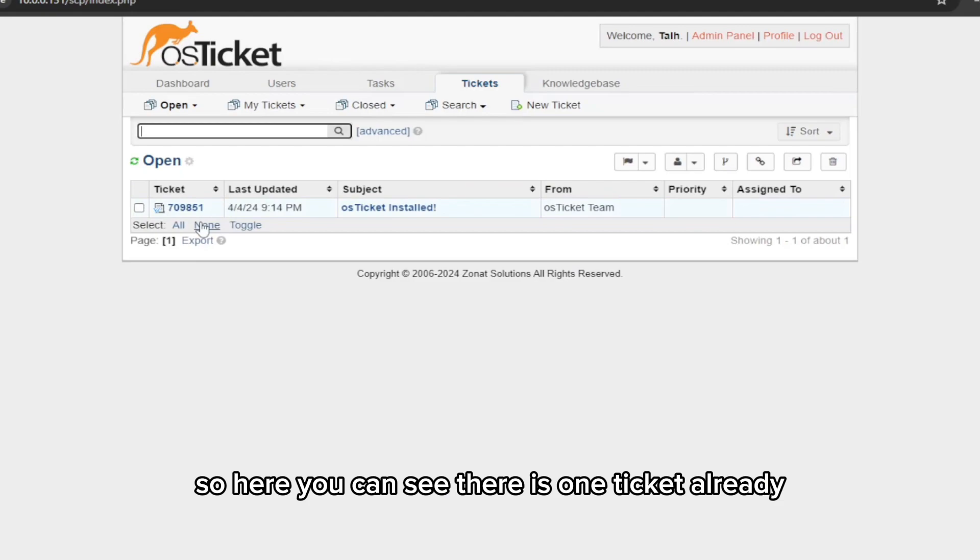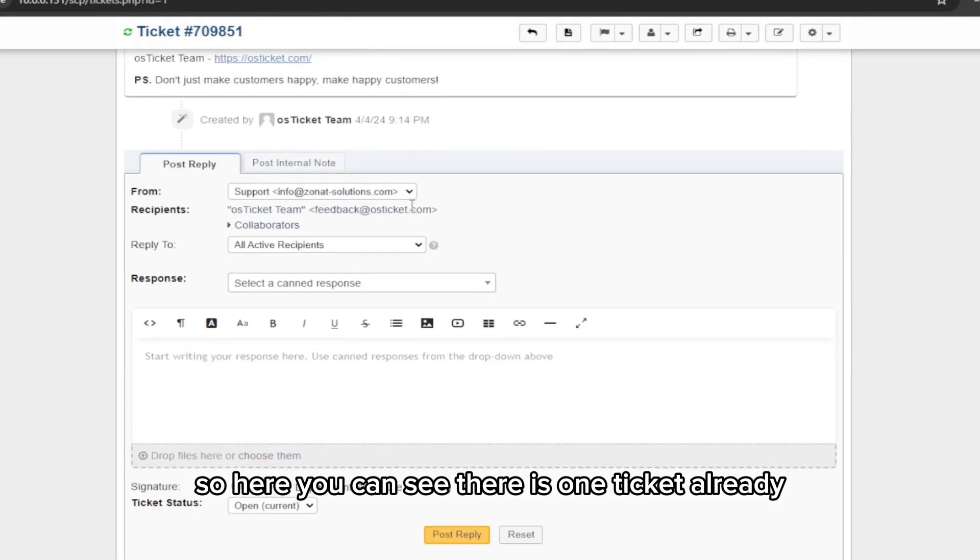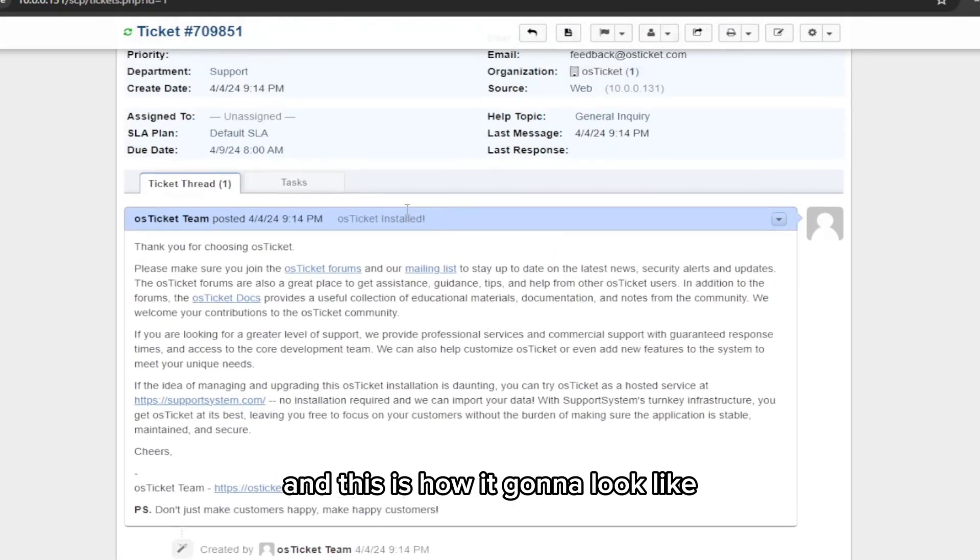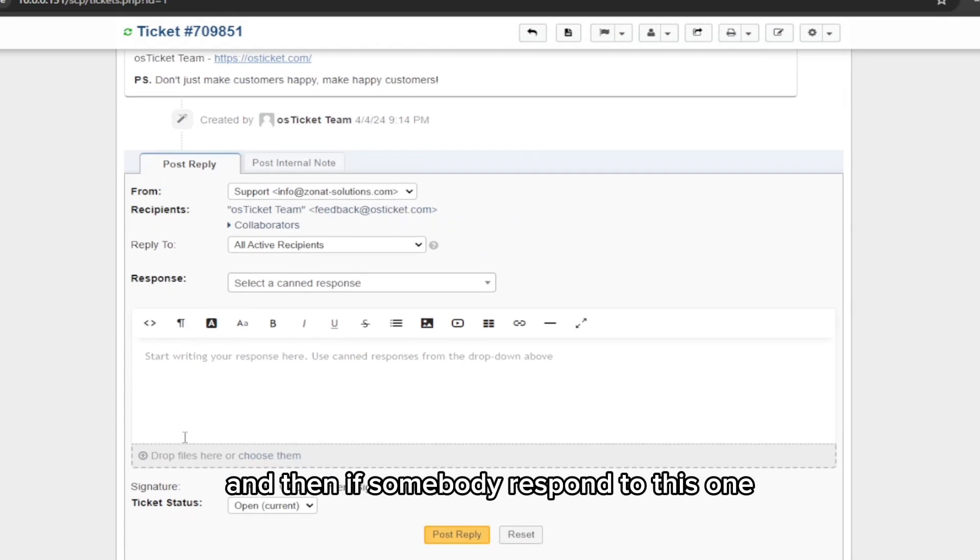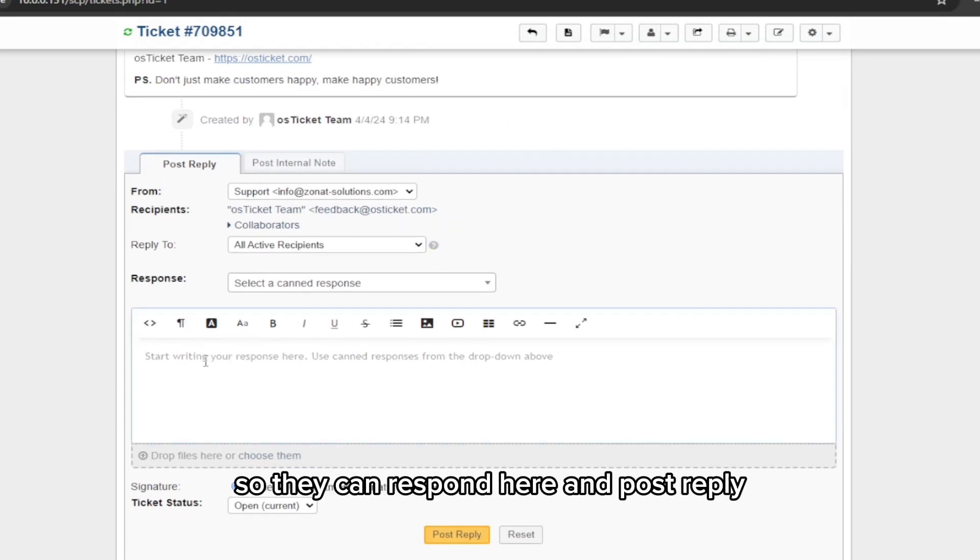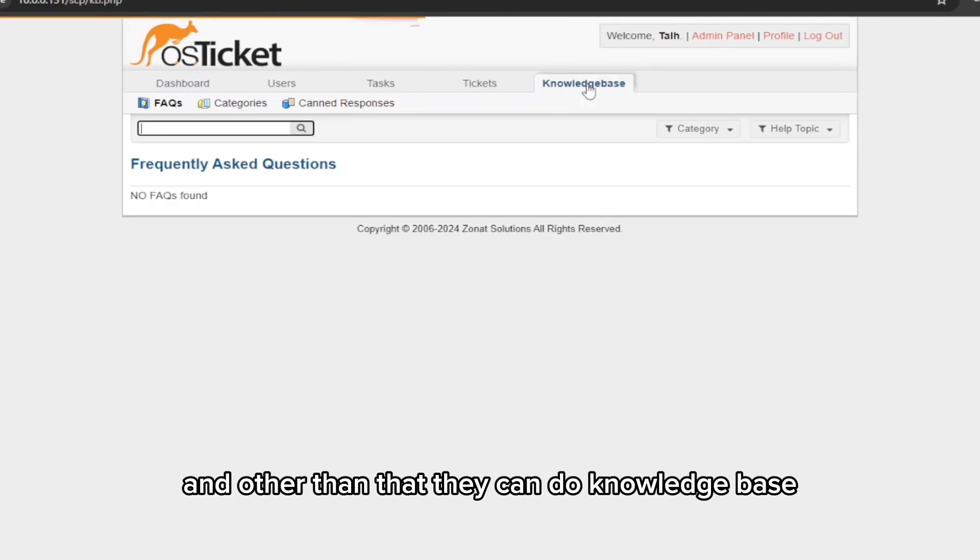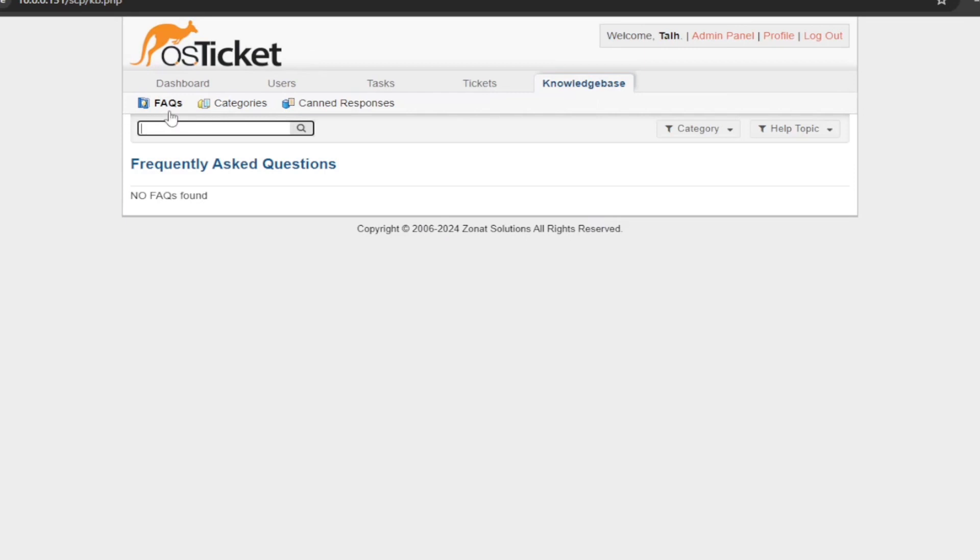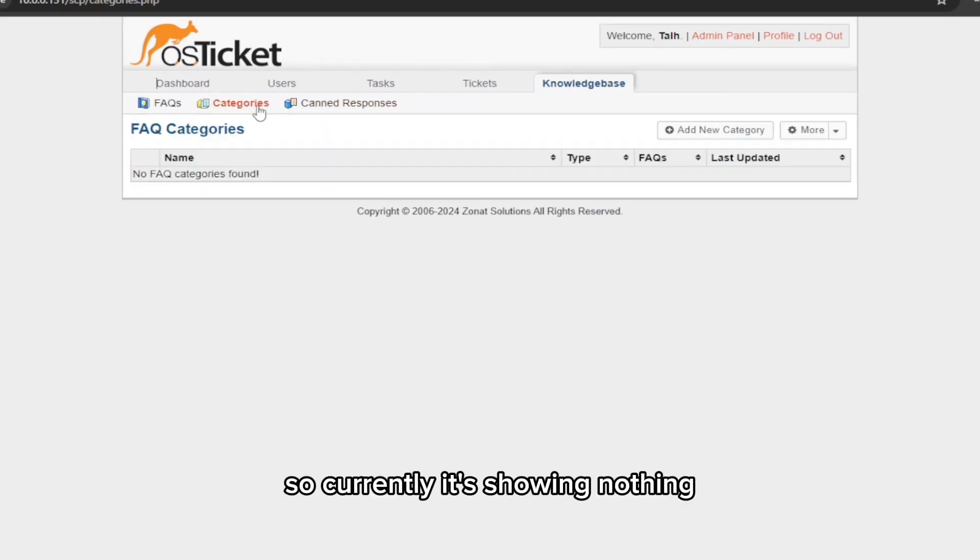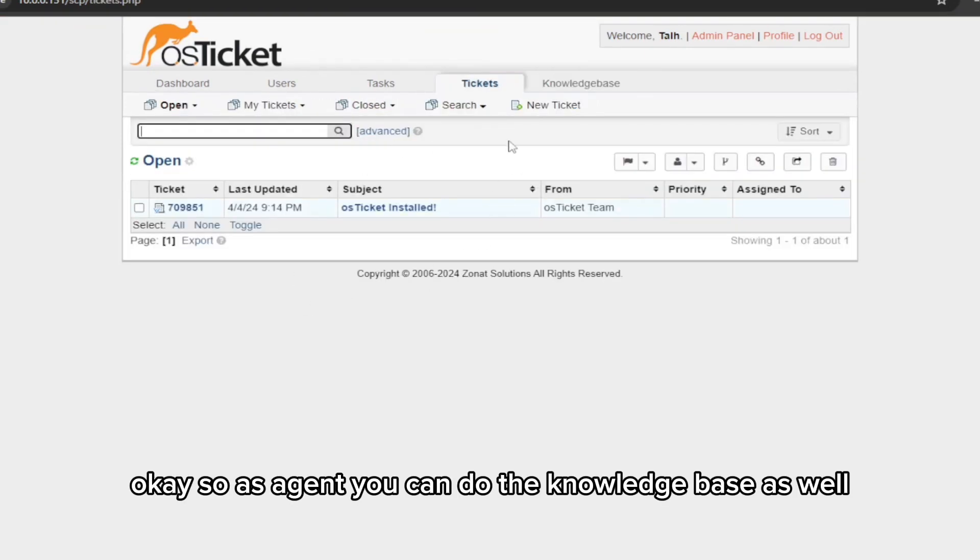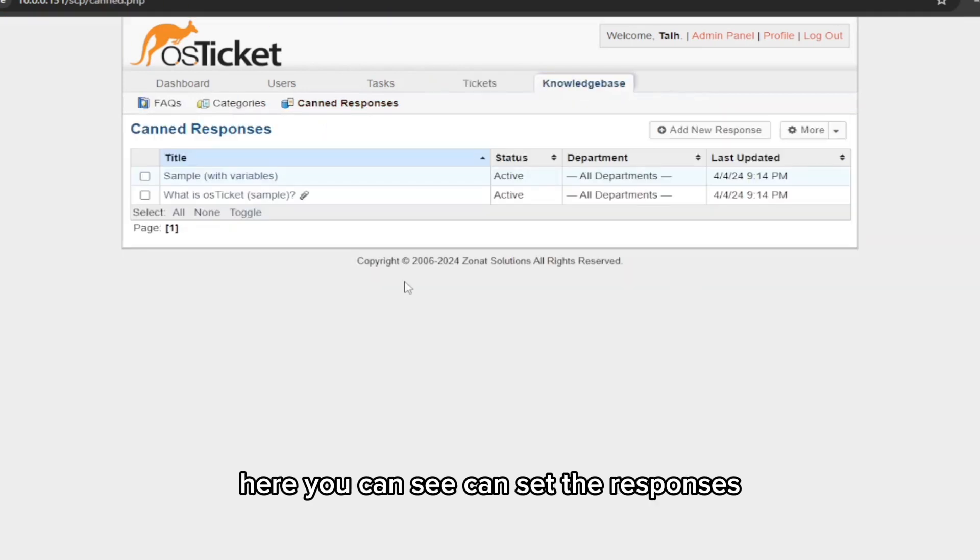Let me just quickly show you the agent panel, how it's going to be for the agents who are not the admins. Here you can see there is one ticket already, and this is how it's going to look like. If somebody responds to this one, they can respond here and post reply. Other than that, they can do knowledge base. Currently it's showing nothing.